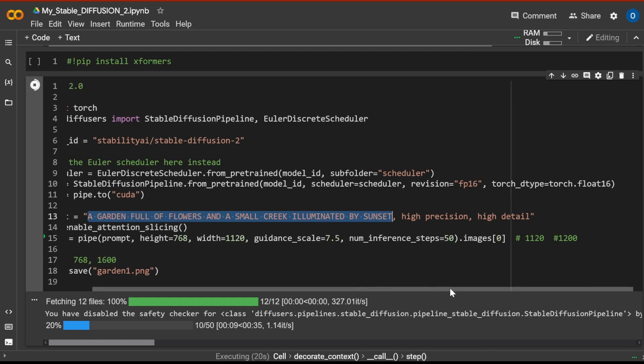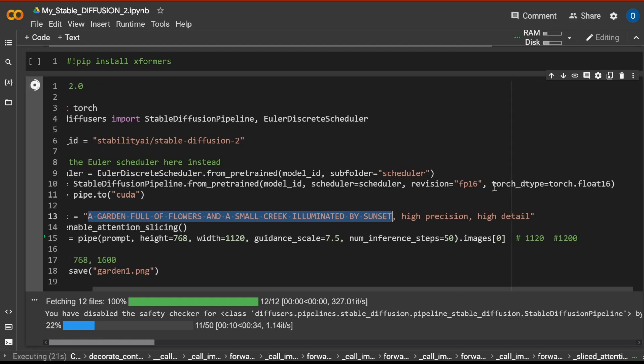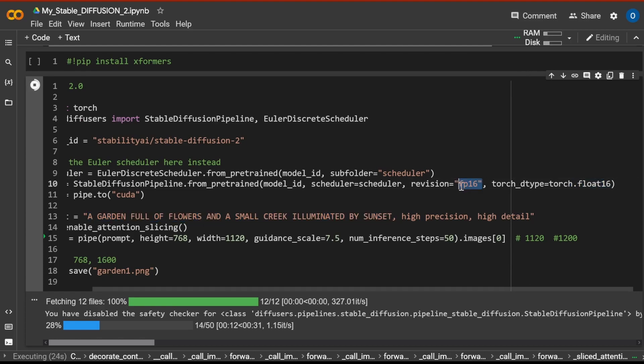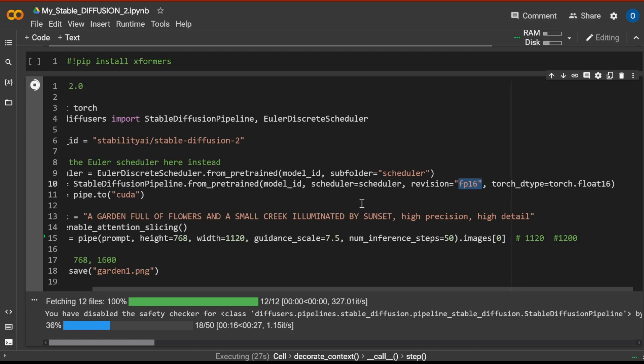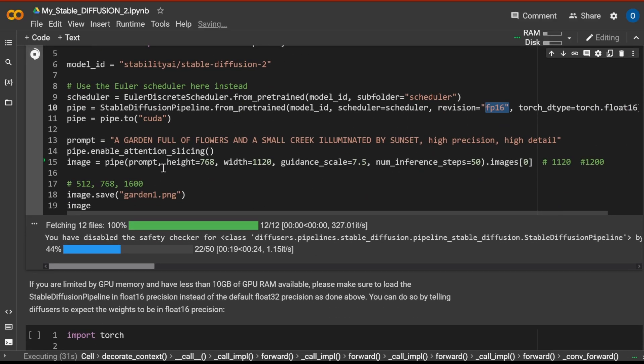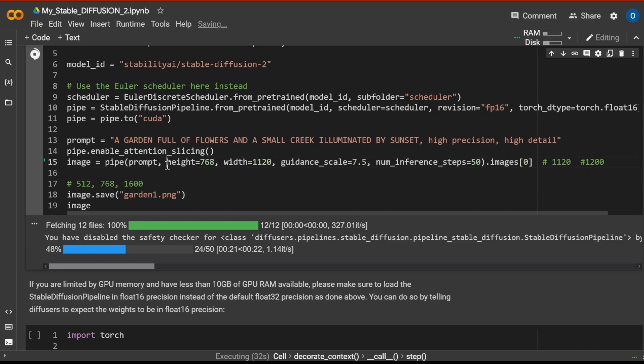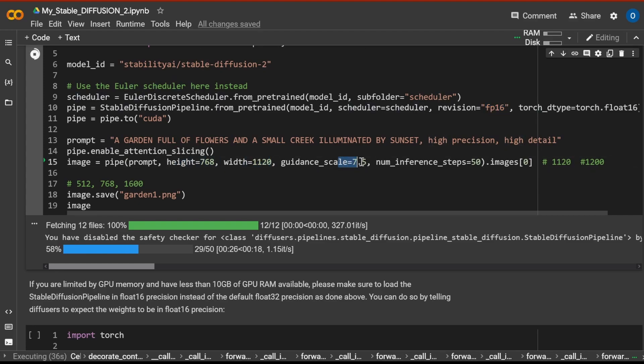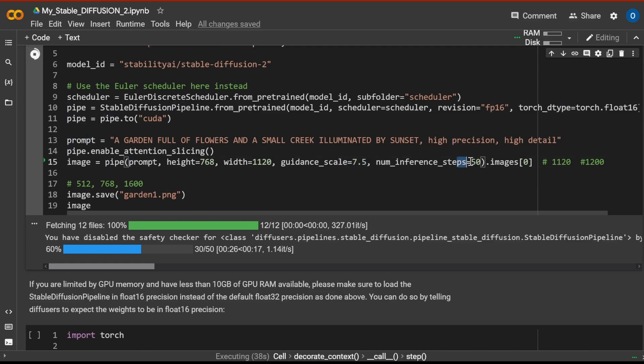As you can see here, we have PyTorch Float 16. We have the smaller FP16, not FP32. But otherwise, this is the full-fledged version. We go with a height of 768, a width of 1120. Guidance scale I put on 7.5, the numeric inference step. Let's go with a minimum amount of 50 steps.